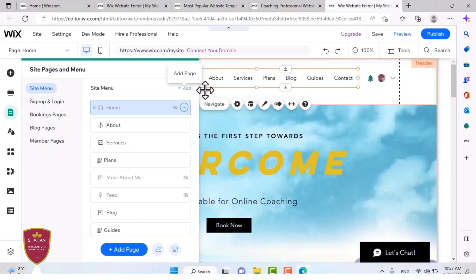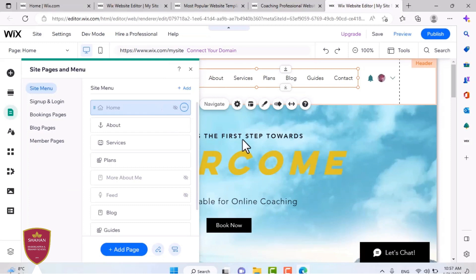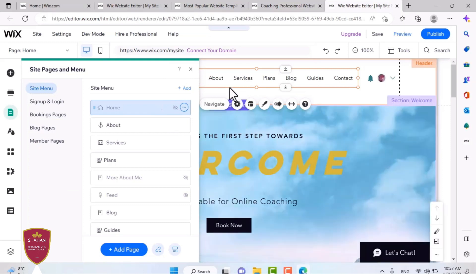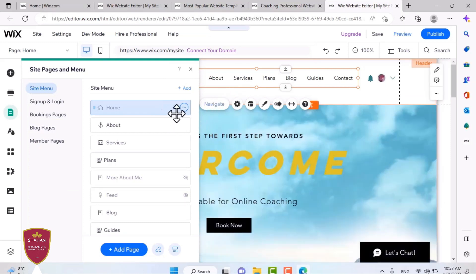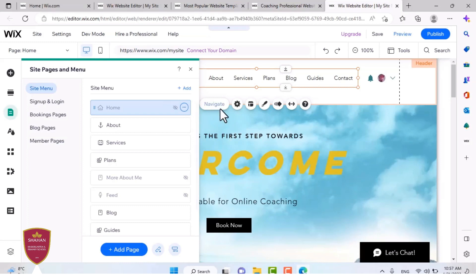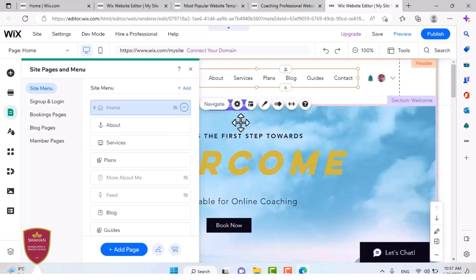You can also manage the menu. Like this part is connected to the home. When I press home, it's going to take me home. But be careful, if you delete these, it will also delete the page that's associated with.